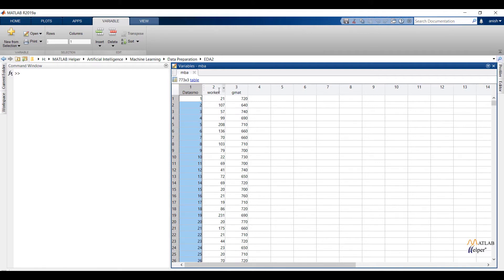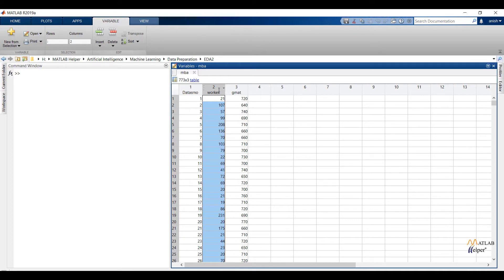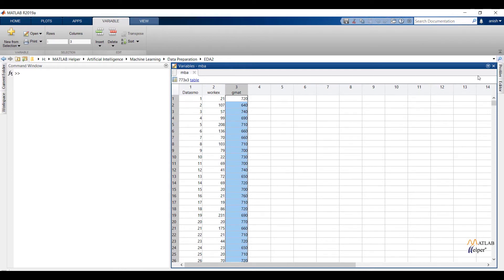The second feature, work experience, has observations in terms of months. The third feature is showing GMAT score. By looking into the data we can say we can make a model which will predict GMAT score, and for making that model we can consider work experience as an independent variable or input variable. What I said in the third point we are going to see in upcoming modules, but for this video I am limited to the second purpose of exploratory data analysis only.